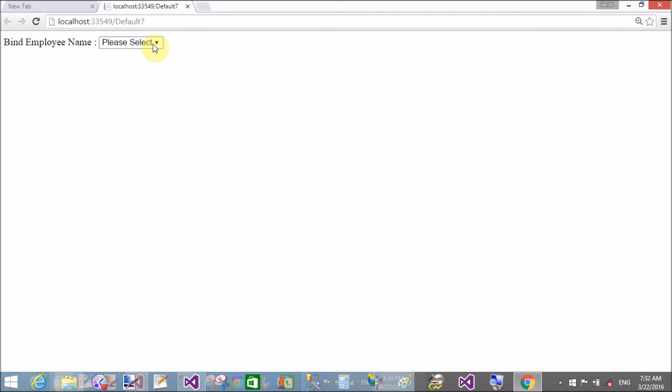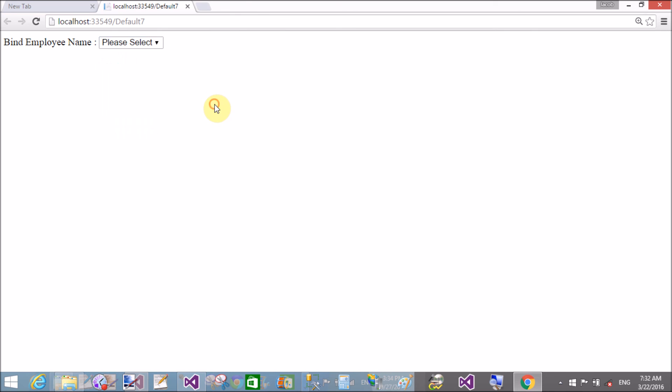And these are the options from the database.